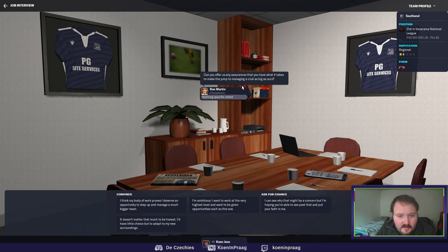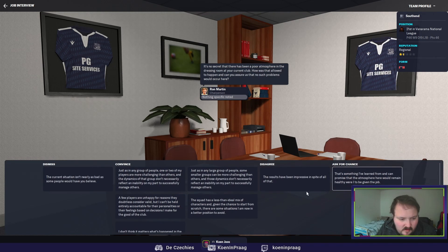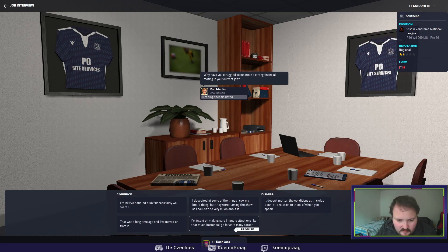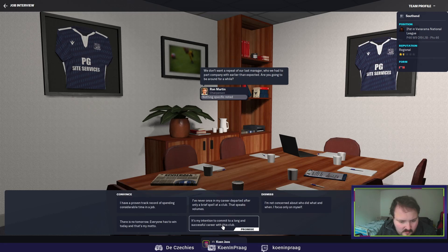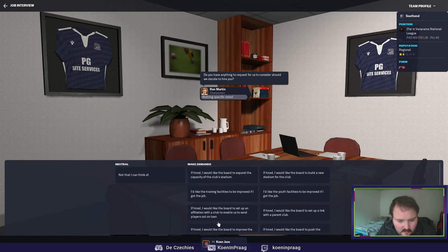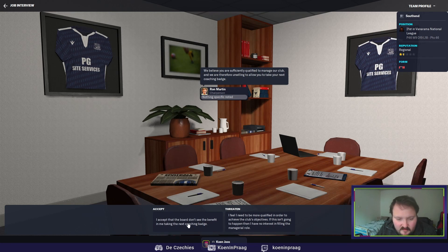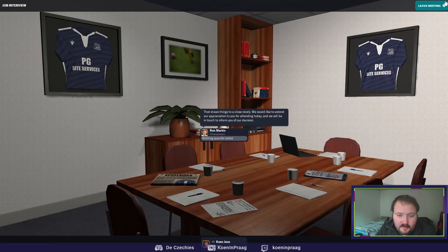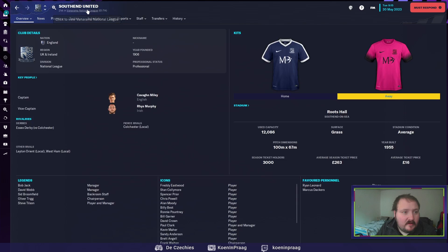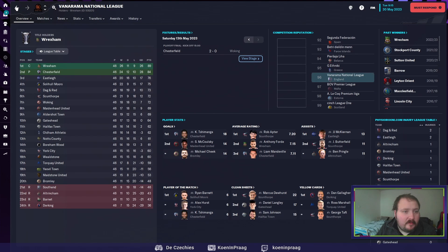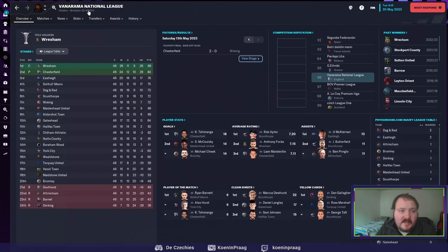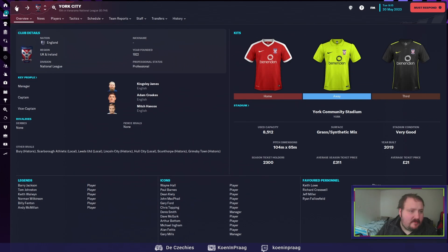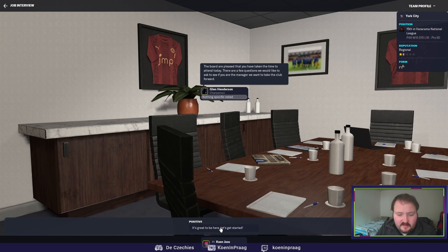Just the same answer, same questions. I don't want only a parent club. Okay, Southend. And they are in the National League. Oh, they are relegated. York City, where are they? Also in the National League, Vanorama National League, they were York City 15. That's not bad.